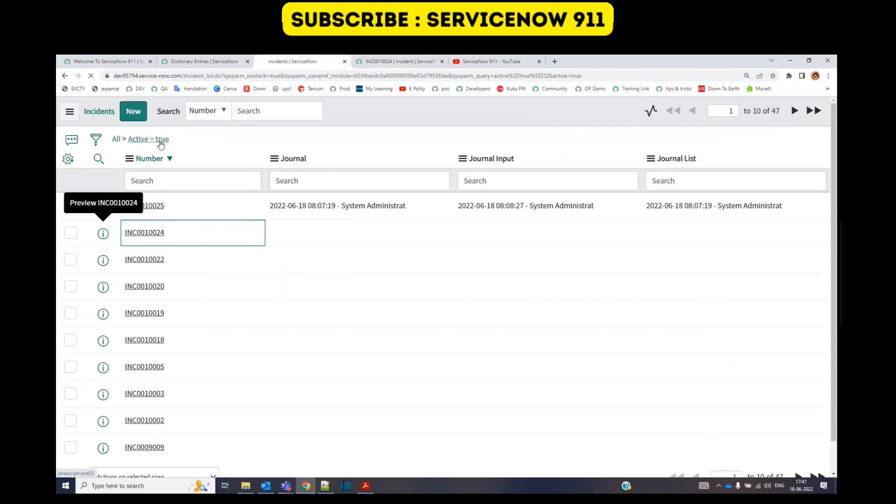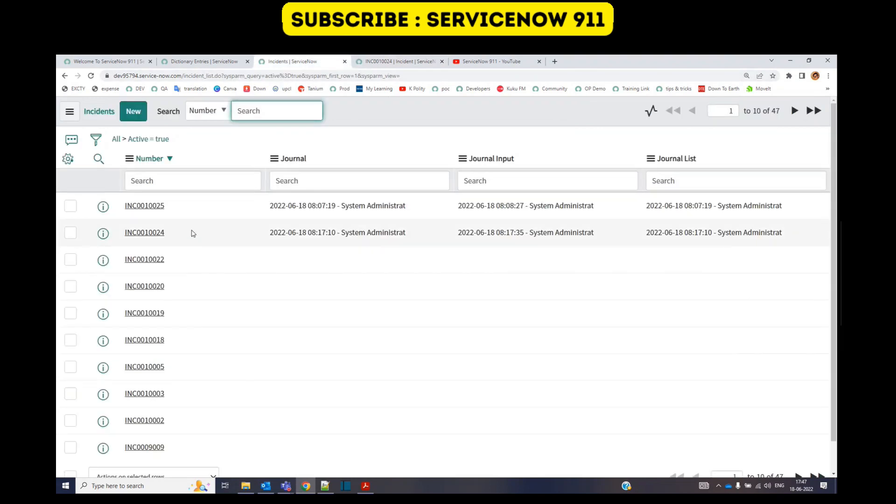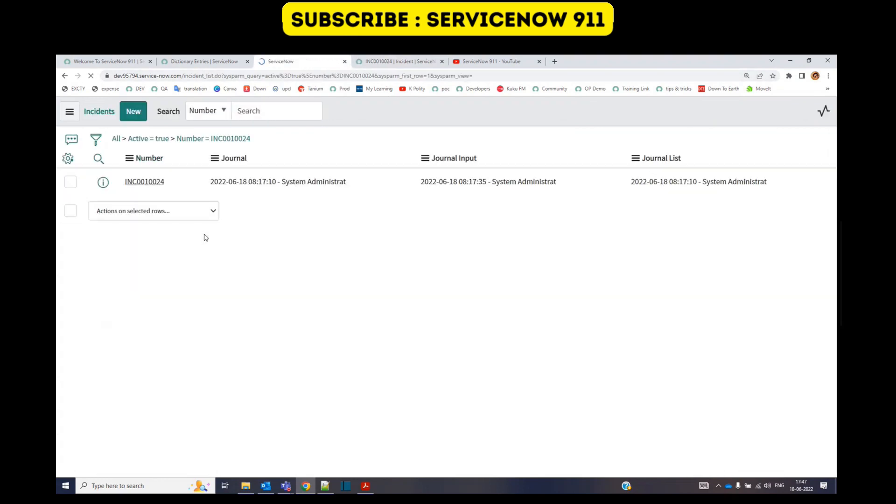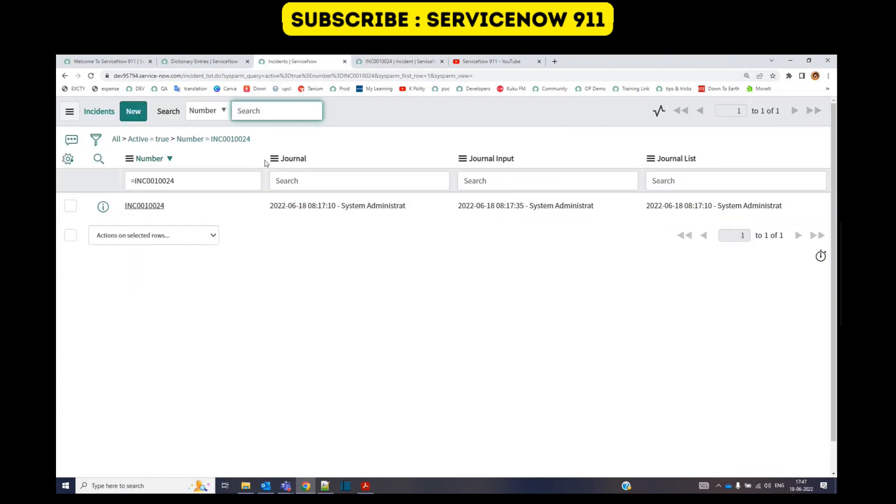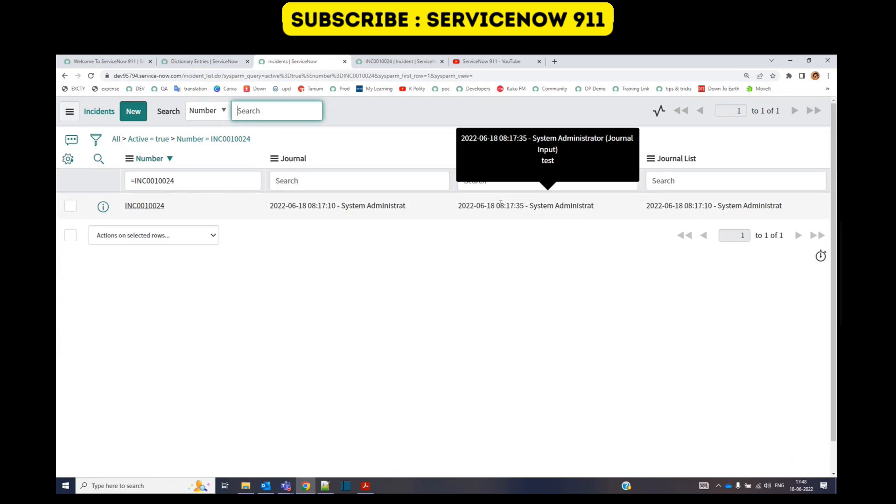Just refresh this. Our incident is 24, so this is 24. Let me show matching in the journal field. You see only hello, the very first command, and then in the journal input you see the test which is not displayed on the form but you are seeing the value here.